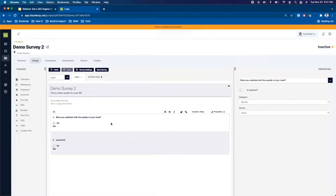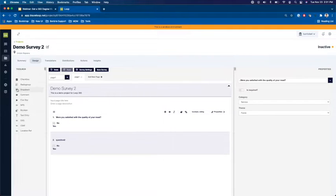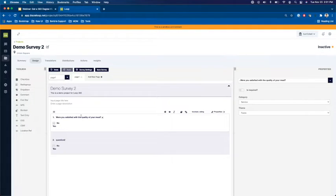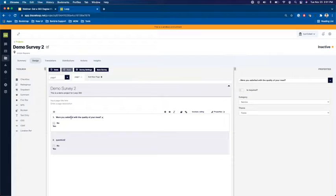One thing I do want to stress is that even though we've added in the question type from the toolbox on the left and we've added our question, it's important to note that we need to specify what category this question is associated with.